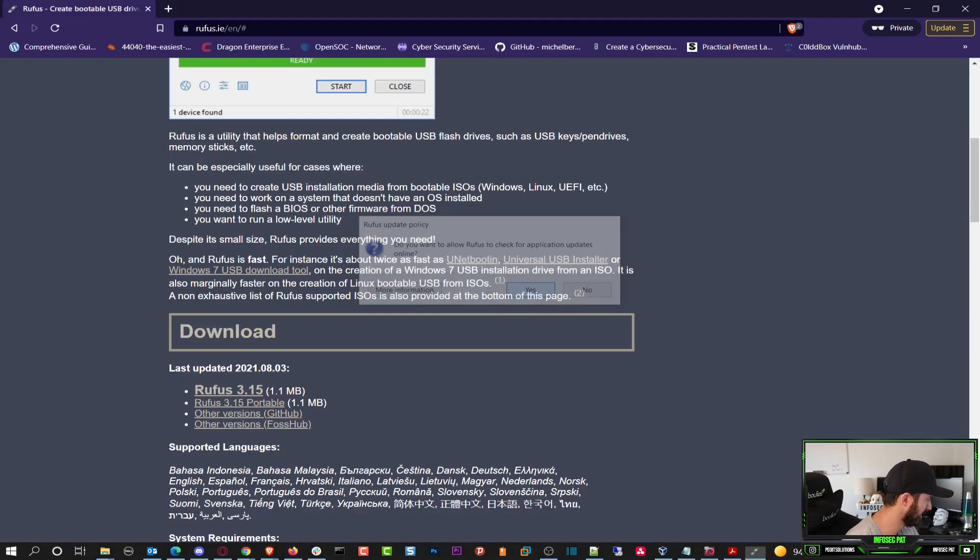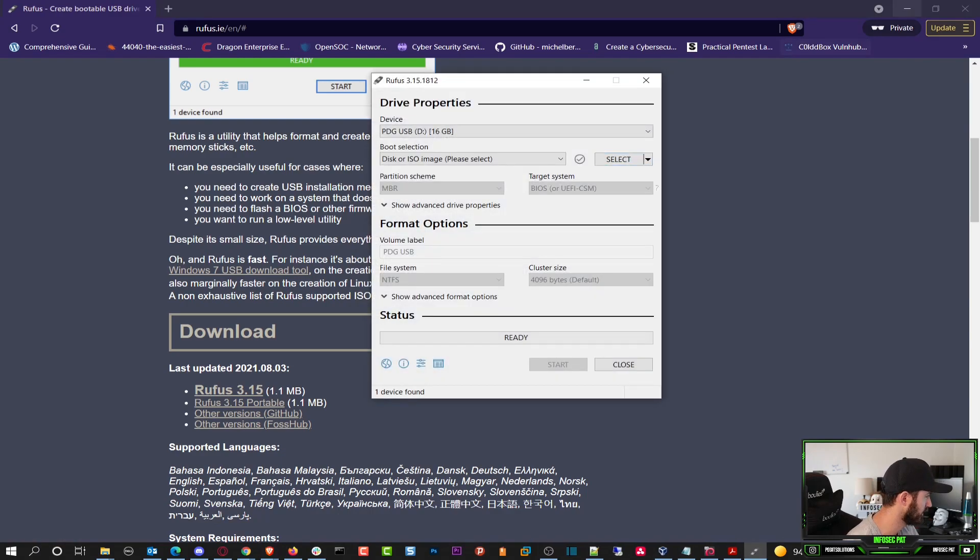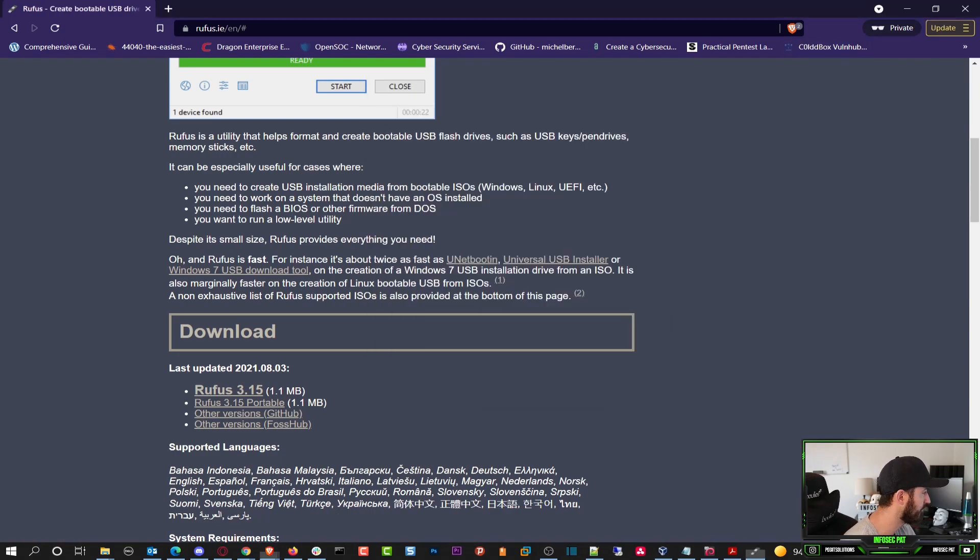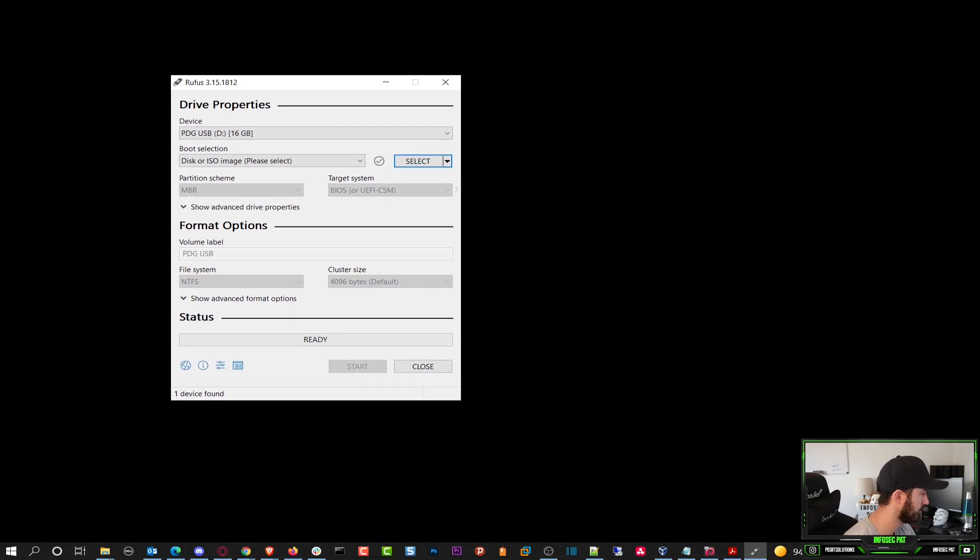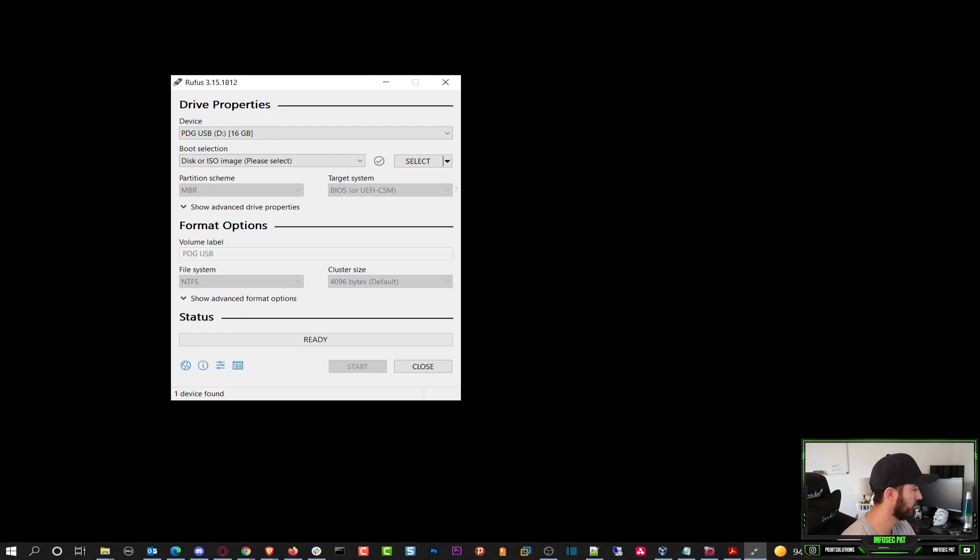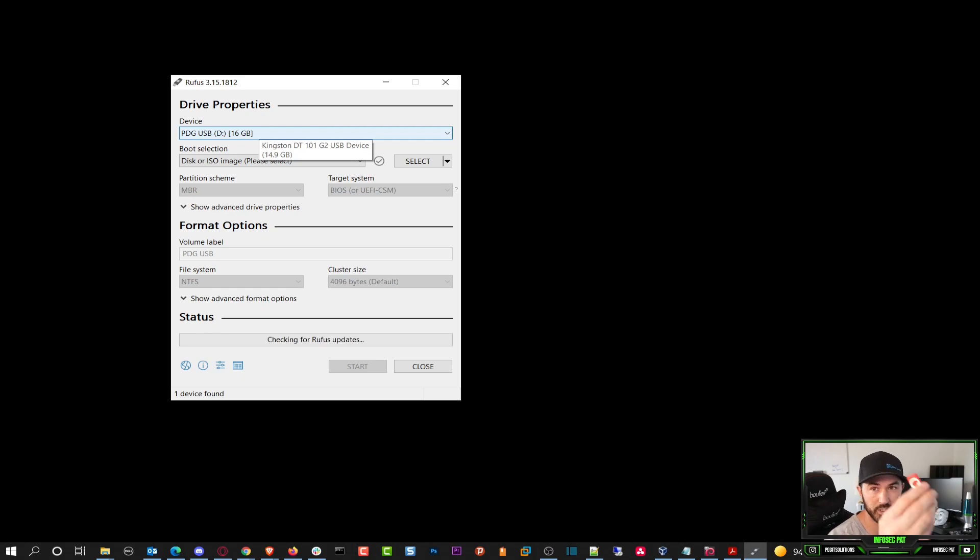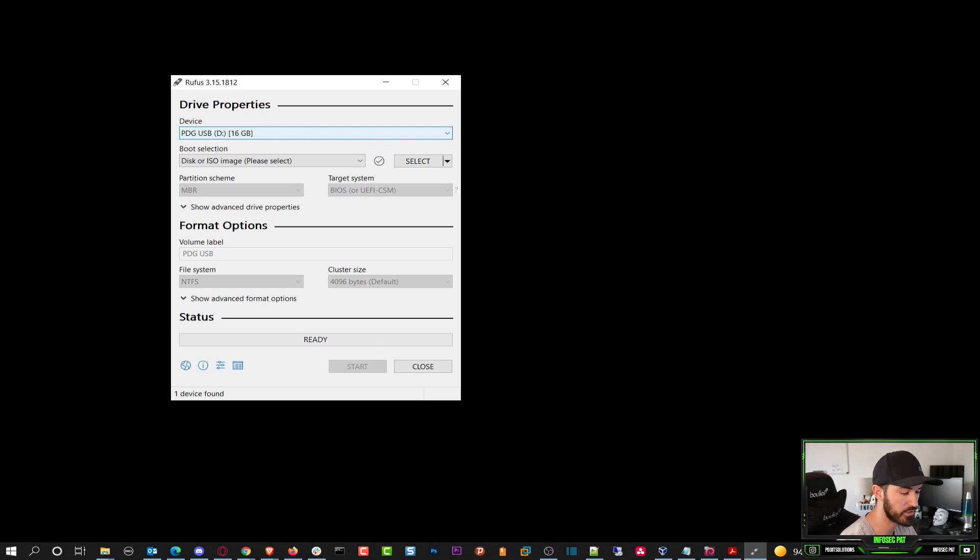We are going to use this USB because that's the only USB I have plugged in at the moment. So if you don't see any USB, make sure you plug in one of these. This is 32 gigs, and this one I have plugged in is 16 gigs.